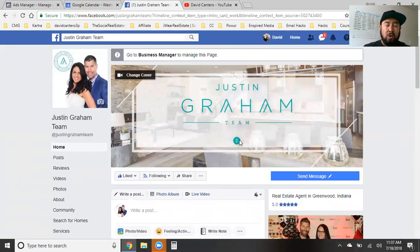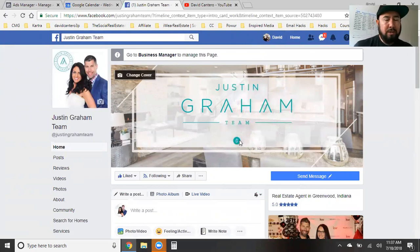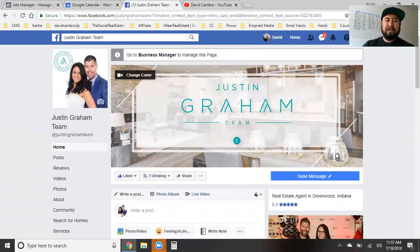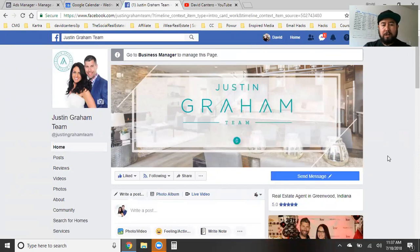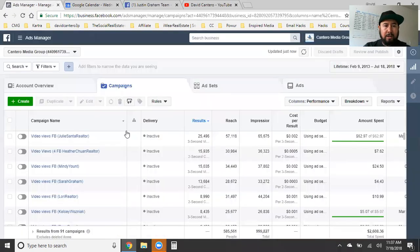Hopefully you guys are running more video ads than anything else — that's a golden nugget you want to remember. You want to do more video posts than anything else. So whether you're doing a video or doing an actual engagement ad, let's click on create.